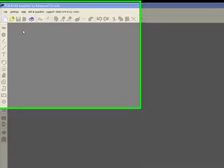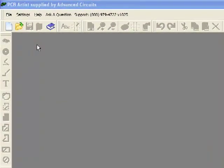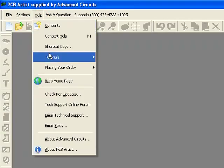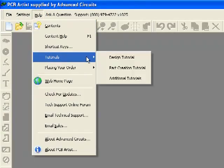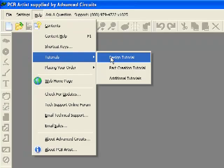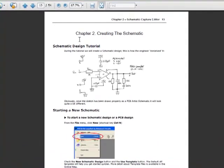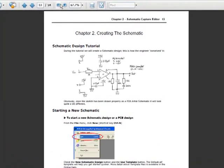Welcome to PCB Artist. In this tutorial video, we will deal with schematics. This tutorial will follow the example provided in the Design Tutorial PDF from the Help Menu. We will build the simple schematic shown on page 13 of the tutorial PDF.